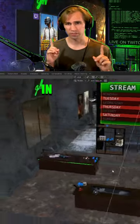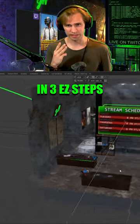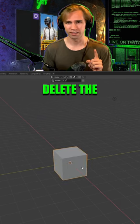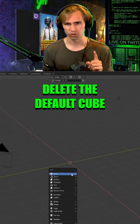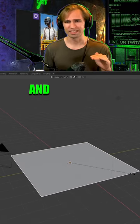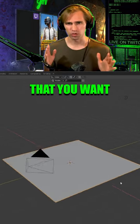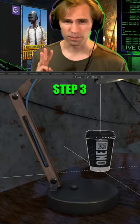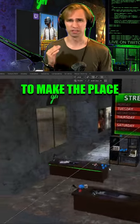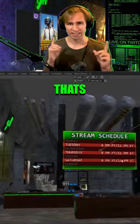How I made my stream background in Blender in three easy steps. Step one: delete the default cube. Step two: create a plane on the floor and scale it up to the size of the room that you want. Step three: add the finishing touches to make the place feel like home. There you have it.